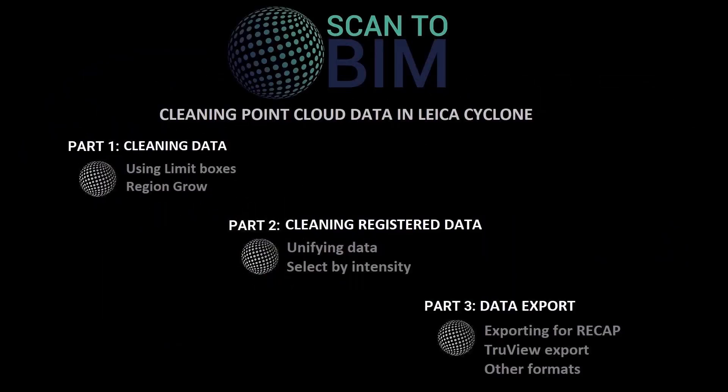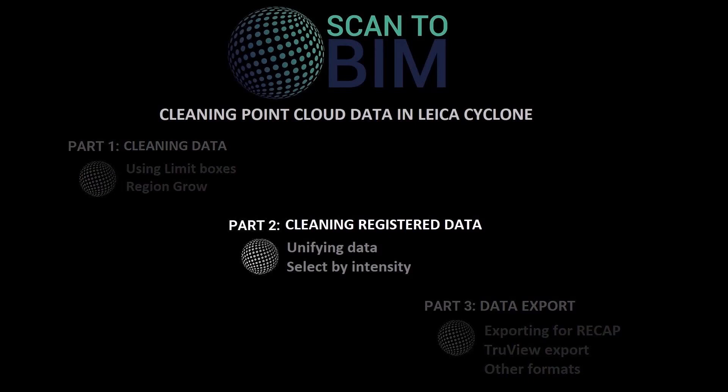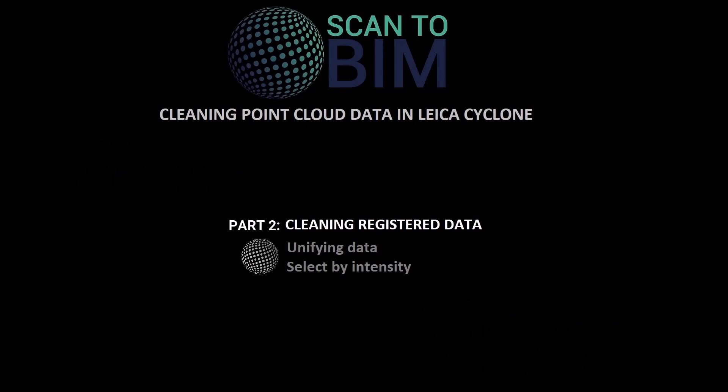Welcome to part two of this three-part video series looking at cleaning scans in Leica Cyclone. You can download the Cyclone database used in this video series by clicking on the link in the video description.